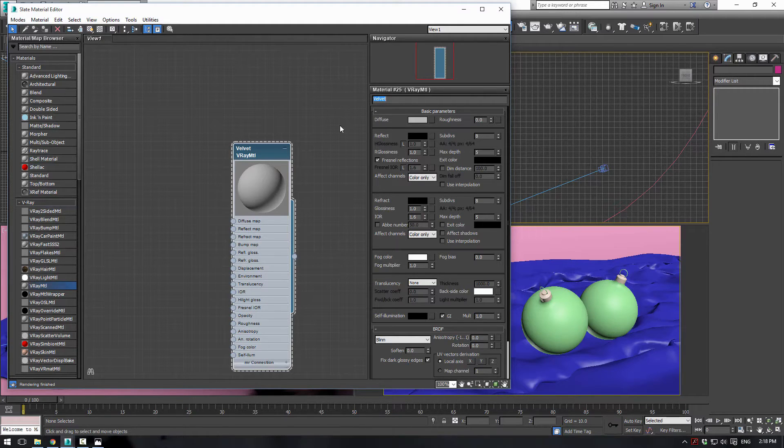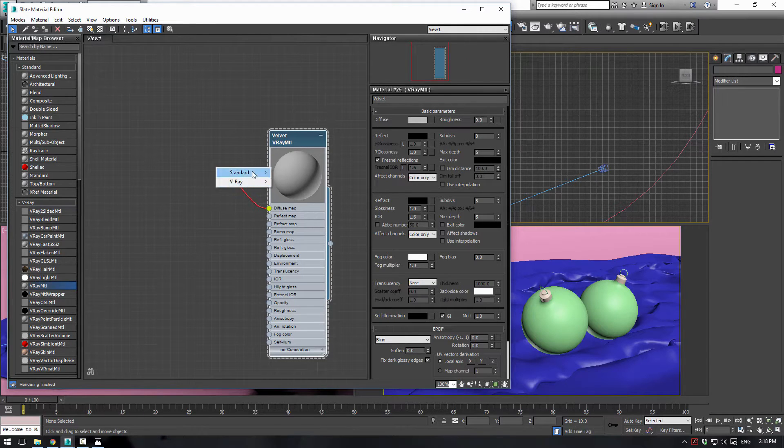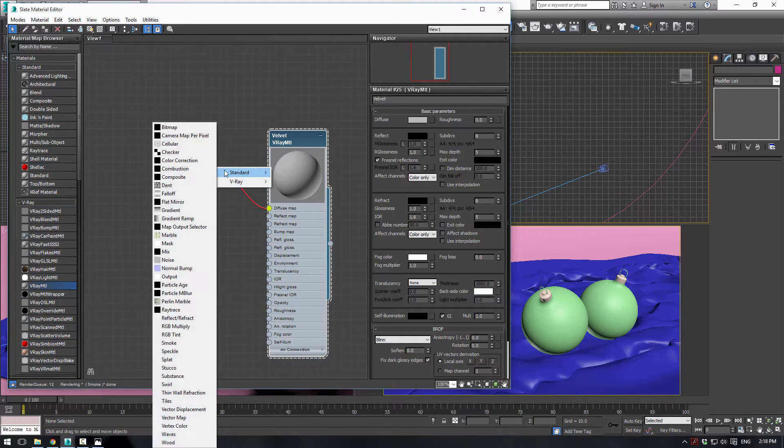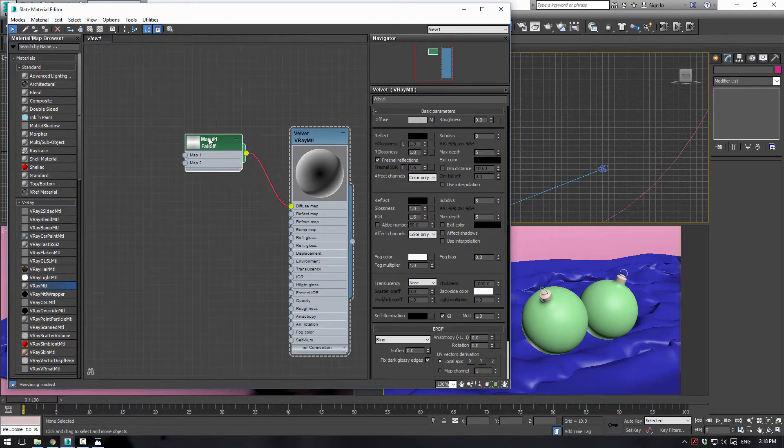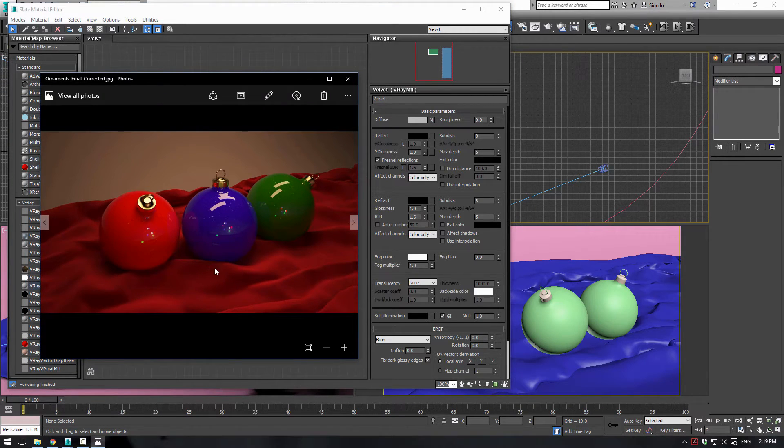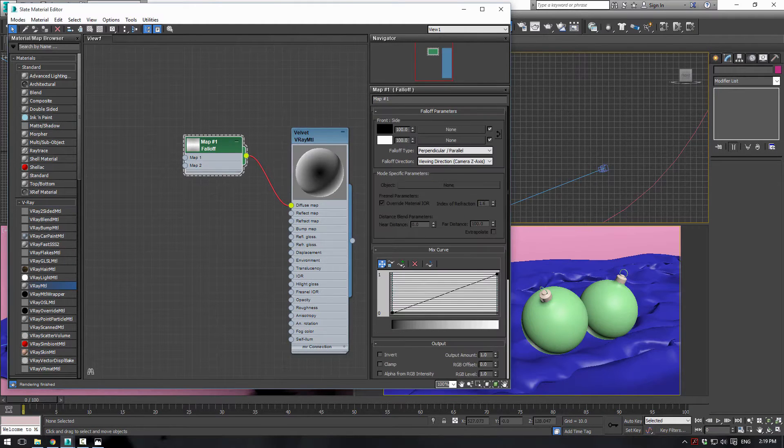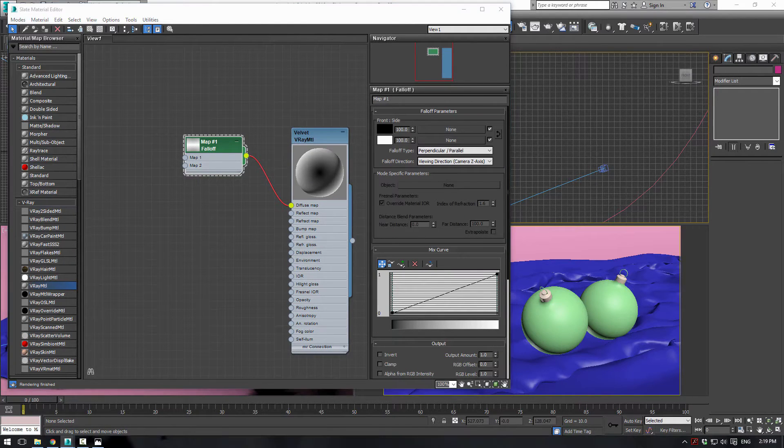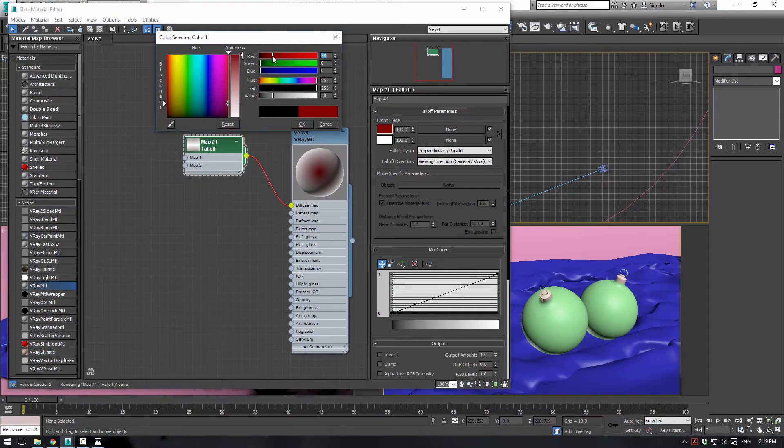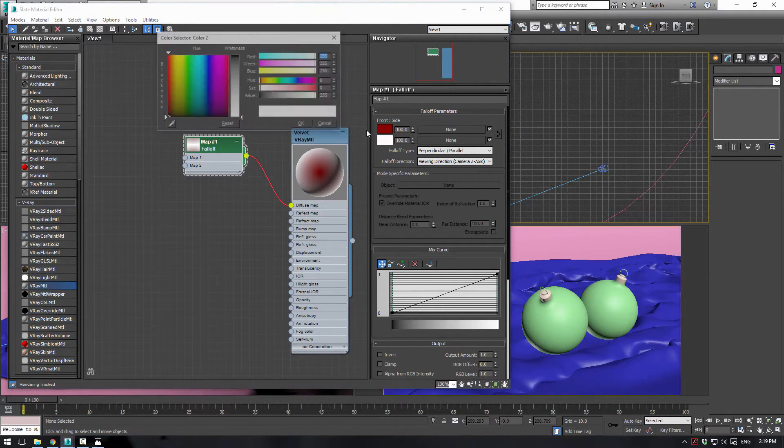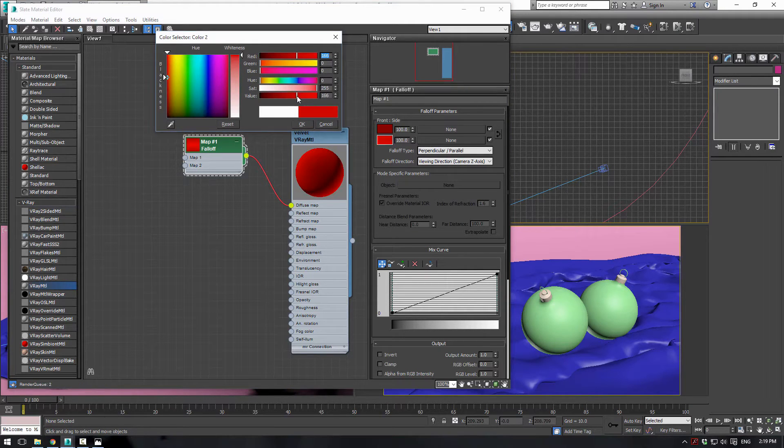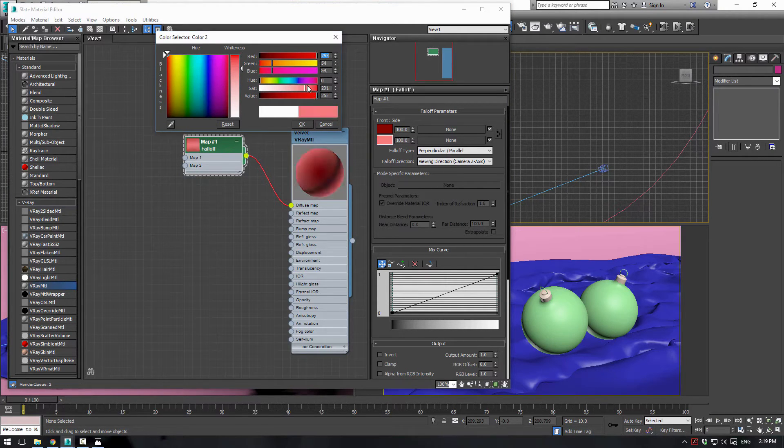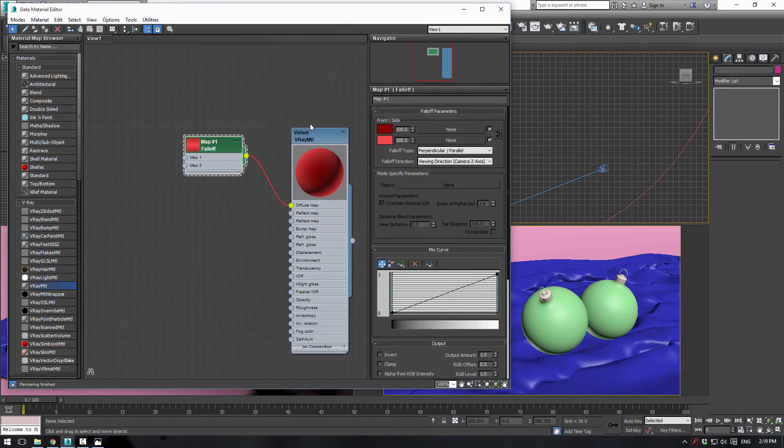For the diffuse color, this is probably one of the most important steps. We're going to use a standard and a falloff map. This will give it that dark to light sort of look based on the angle of the camera. Inside of here we're going to choose a very dark red for this color, and then sort of a little lighter red here. That'll be perfect.